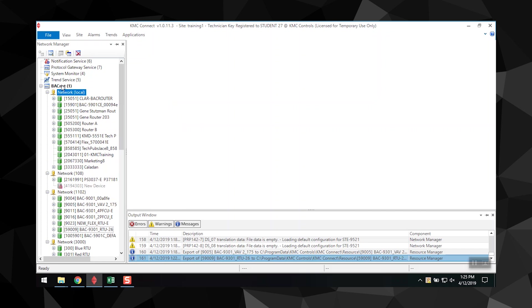Discovery is the process of populating the Network Manager list with the devices on the network. There are two options for discovering the devices: Limited Discovery, which only reads the device object properties, and Full Discovery, which reads all the objects and properties for every device. While the Limited Discovery is faster, you will not have full access to all functions for these devices.